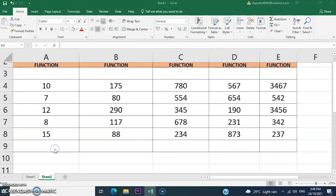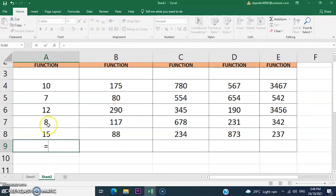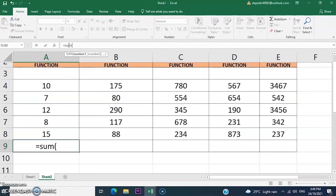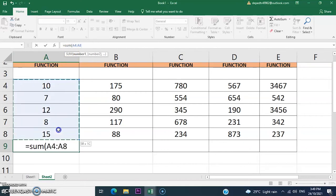The SUM function calculates the sum of a range. Let's add the formula: enter the equal sign, then the function SUM, add an open parenthesis, and select the cell range from A4 to E8, then press Enter.